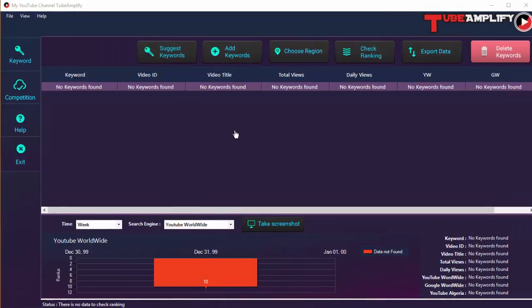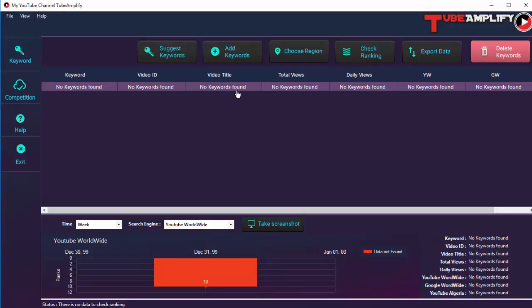This is where all the action in Tube Amplify happens. You can see a number of options and buttons, which I'll explain shortly. There are two modules in Tube Amplify. The first is the keyword module, which allows you to track keyword rankings on YouTube. We are on the keyword module right now and haven't added any keywords yet, so we're going to add some soon.